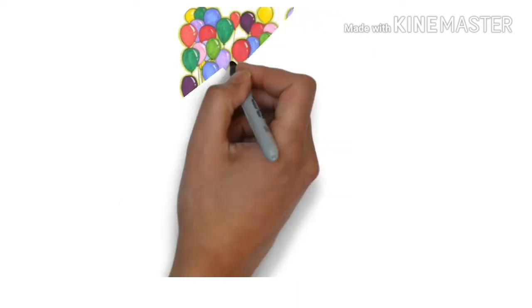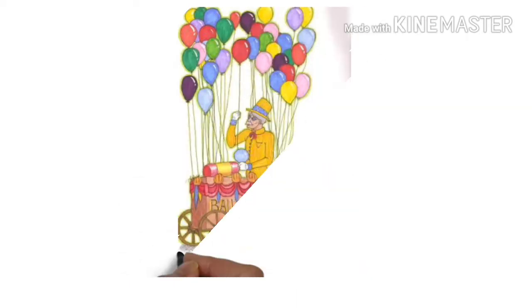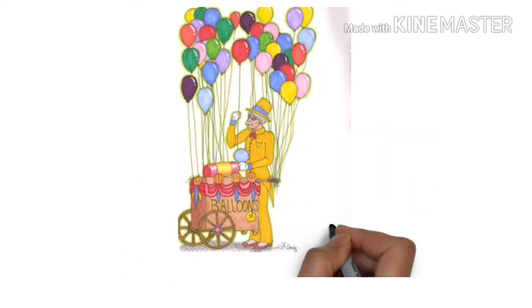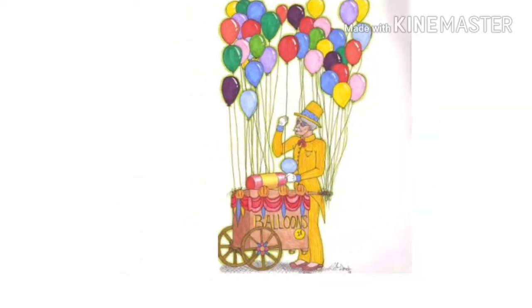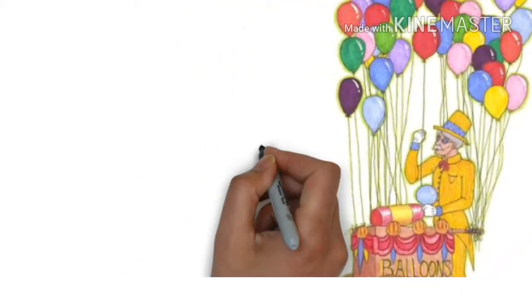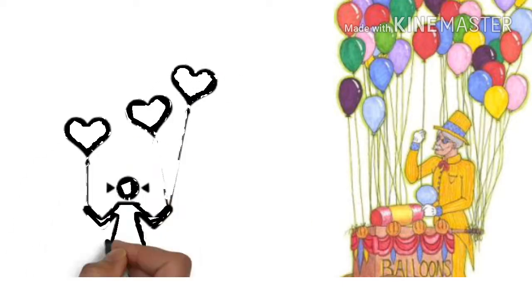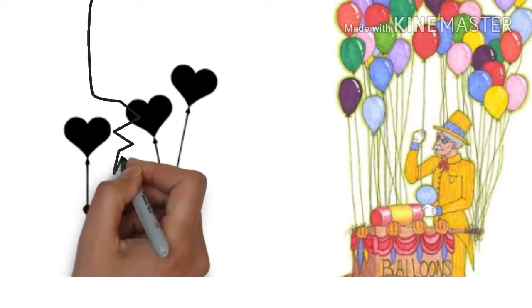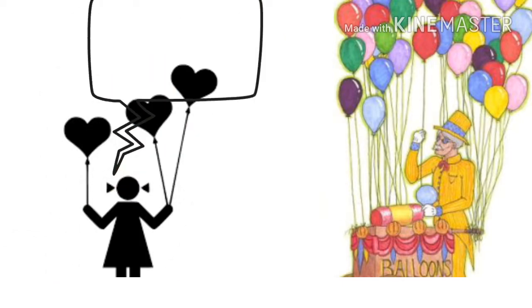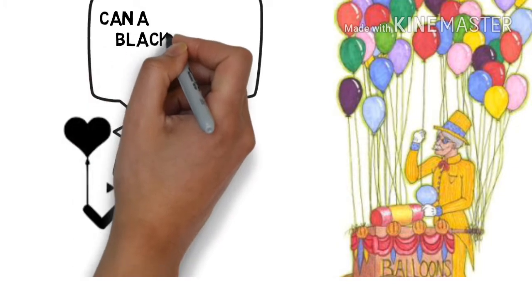He continued this process all day. One day he felt someone tugging at his jacket. He turned around and saw a little girl who asked, if you release a black balloon, would that also fly?